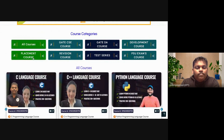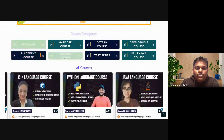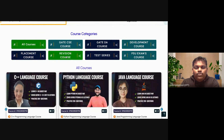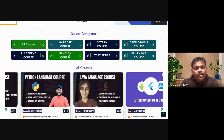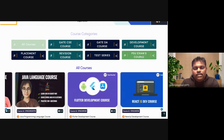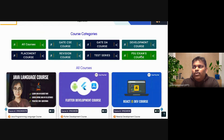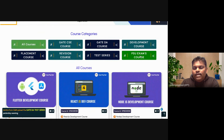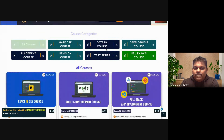If you are preparing for placements, you can click on the placement course. If you want a revision course, click on the revision course. For test series, click on test series. And if you are preparing for any PSU exam like DRDO, ISRO, and so on, you can click on PSU exams.